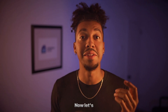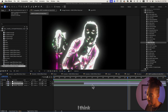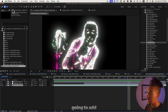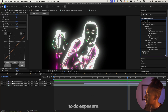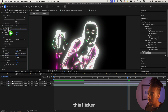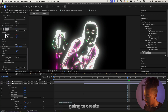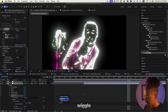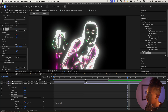Now let's get back in. This effect is cool, but I think we should add a flicker. So we're gonna do Exposure to make it flicker — place it before the glow. Then we're gonna Alt-click to create a wiggle expression: wiggle 12, 3. Let's see what that looks like.